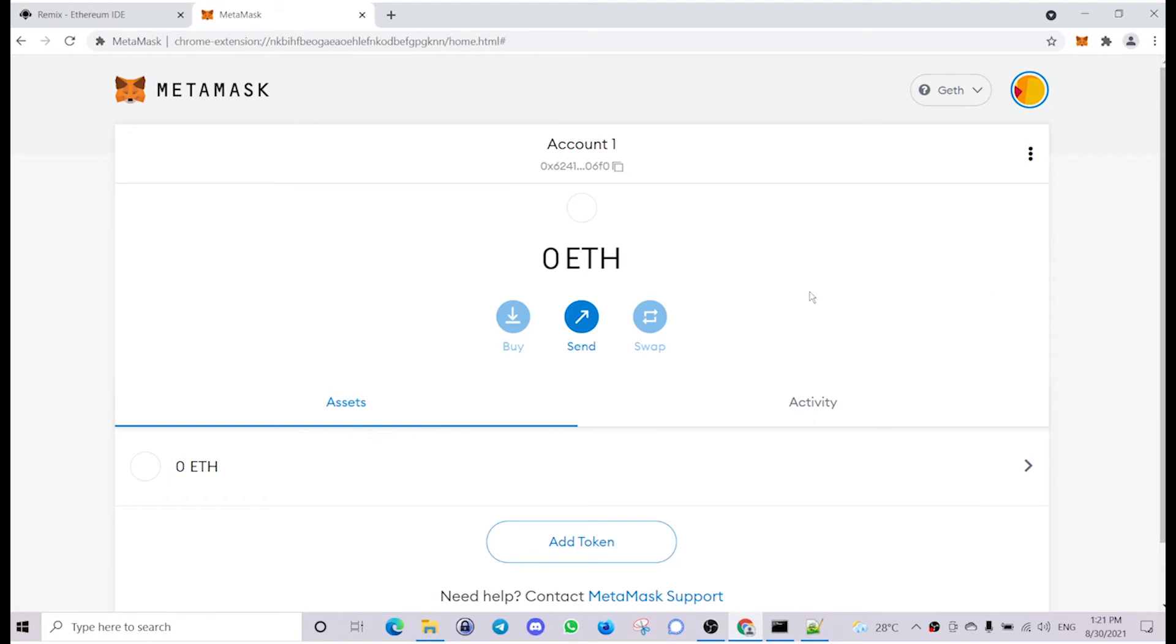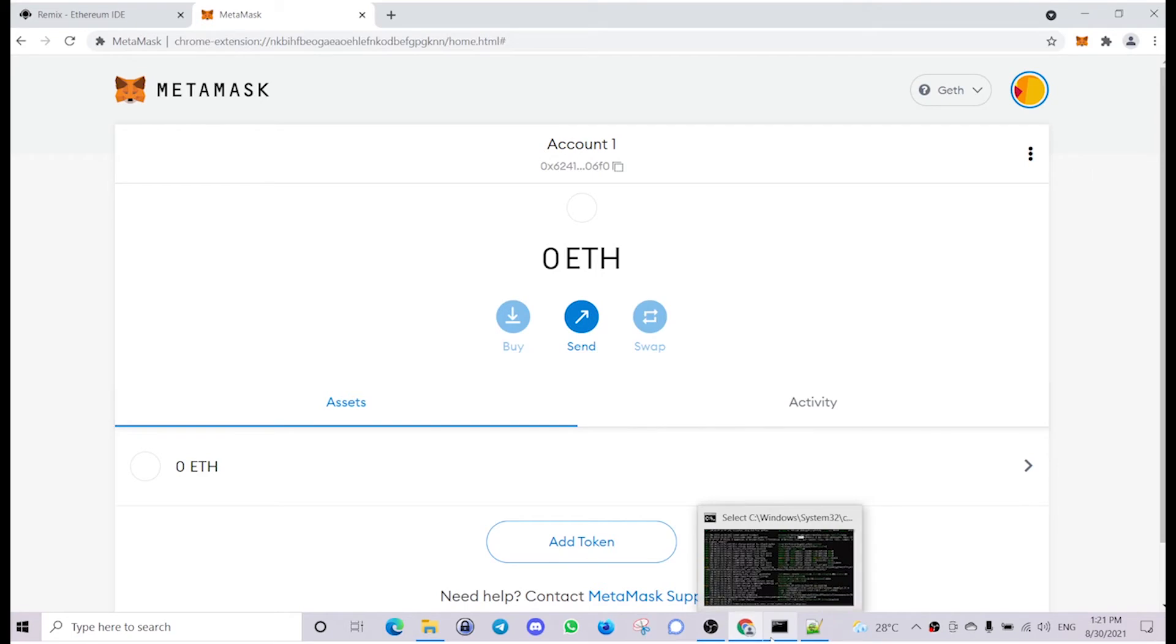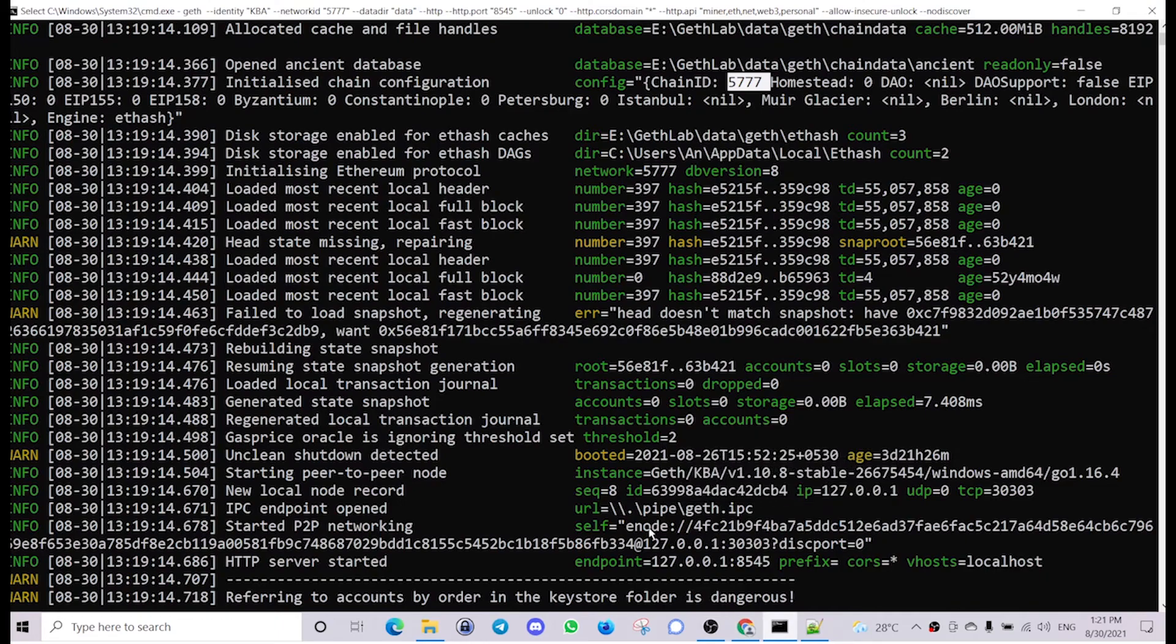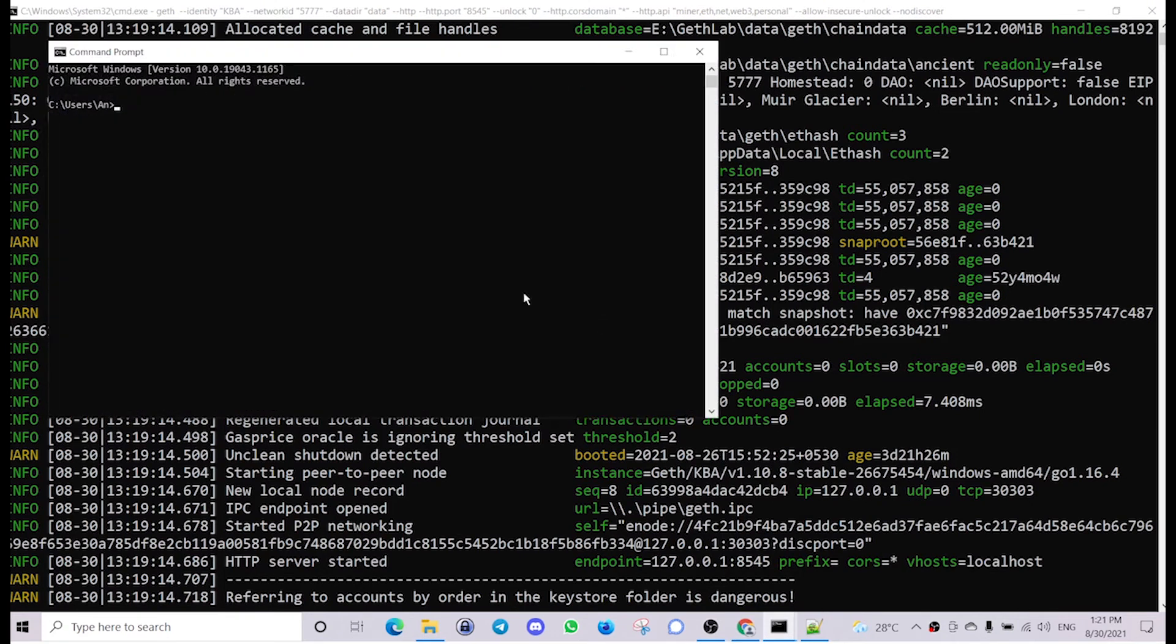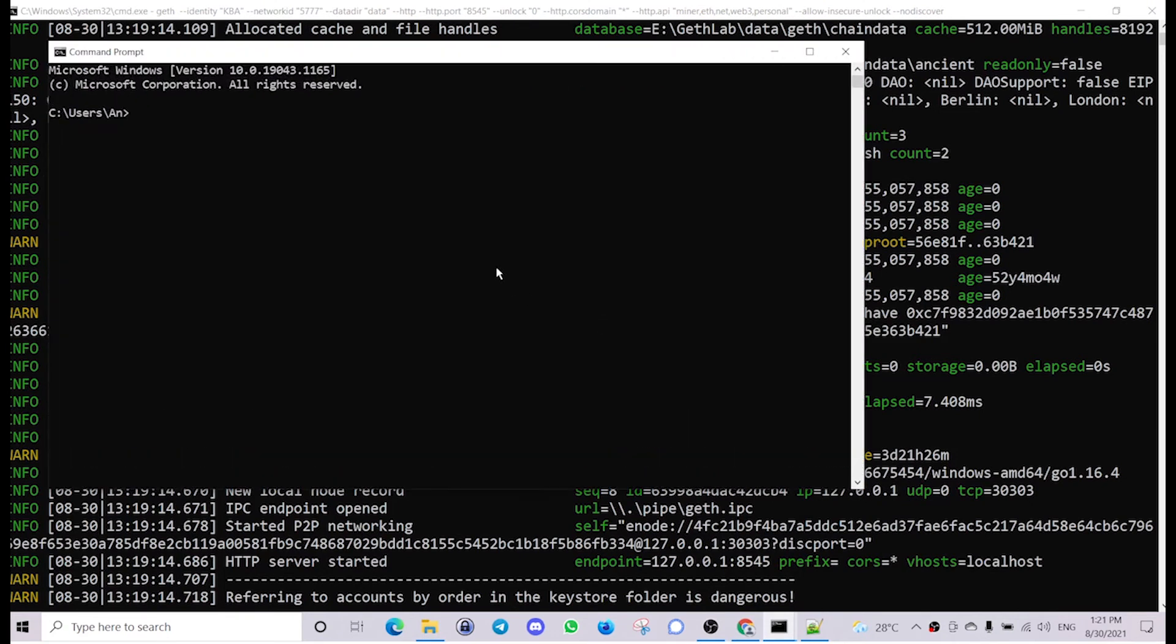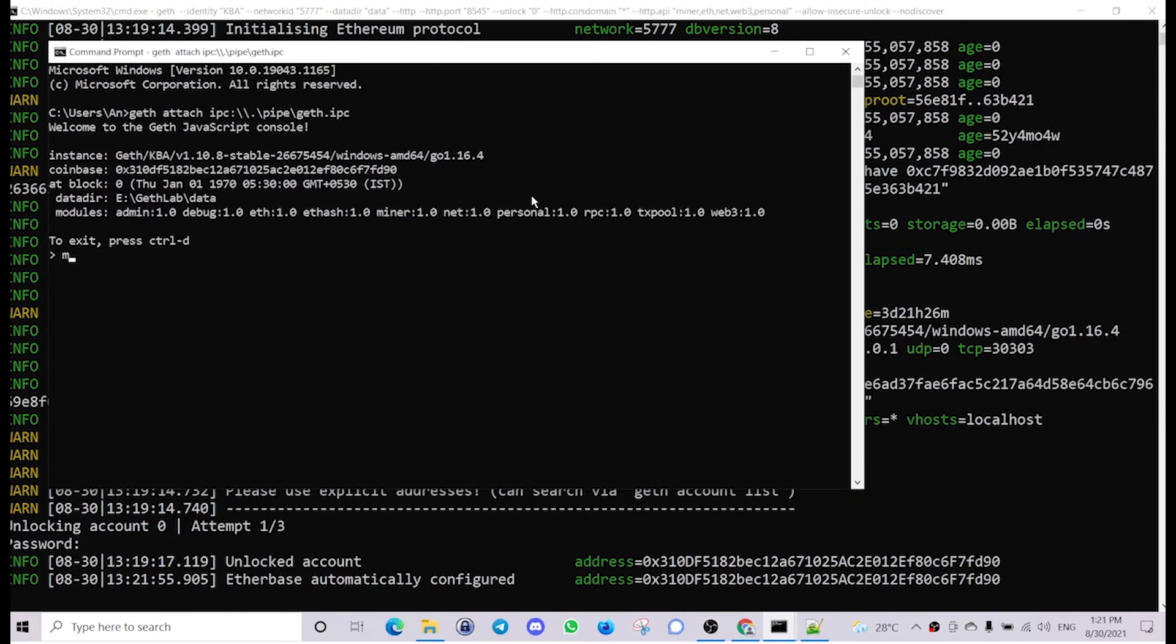Now let's start the mining and transfer some ether to this particular account. Copy the IPC URL, open another command prompt. Geth attach IPC, paste the URL, type, then miner.start.